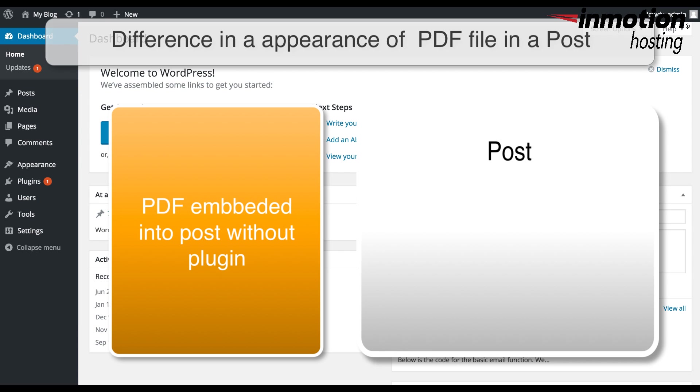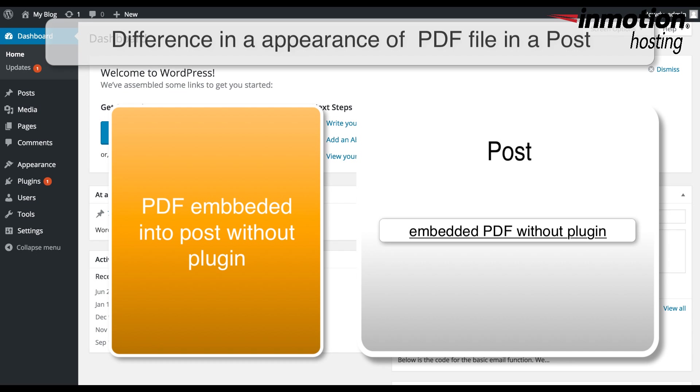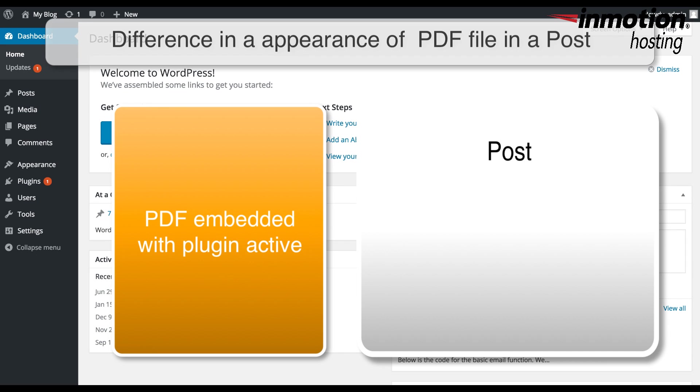There is a difference in embedding with a plugin like the Google Doc Embedder and using the default WordPress option to embed a PDF file. The default behavior without the plugin simply adds a link into the post going to the PDF file. In order for a viewer to see the PDF, they must click on the link. Using the Google Doc Embedder, you see the actual file immediately without having to click on the link.